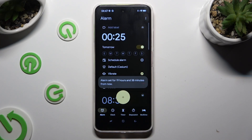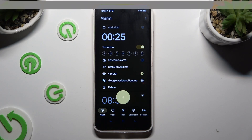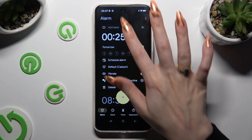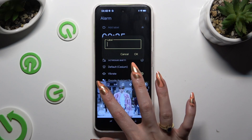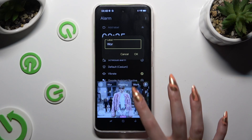As you can see, the new alarm was successfully created. Now you can adjust it however you want to. At the top, you can add a label and save it by hitting OK.